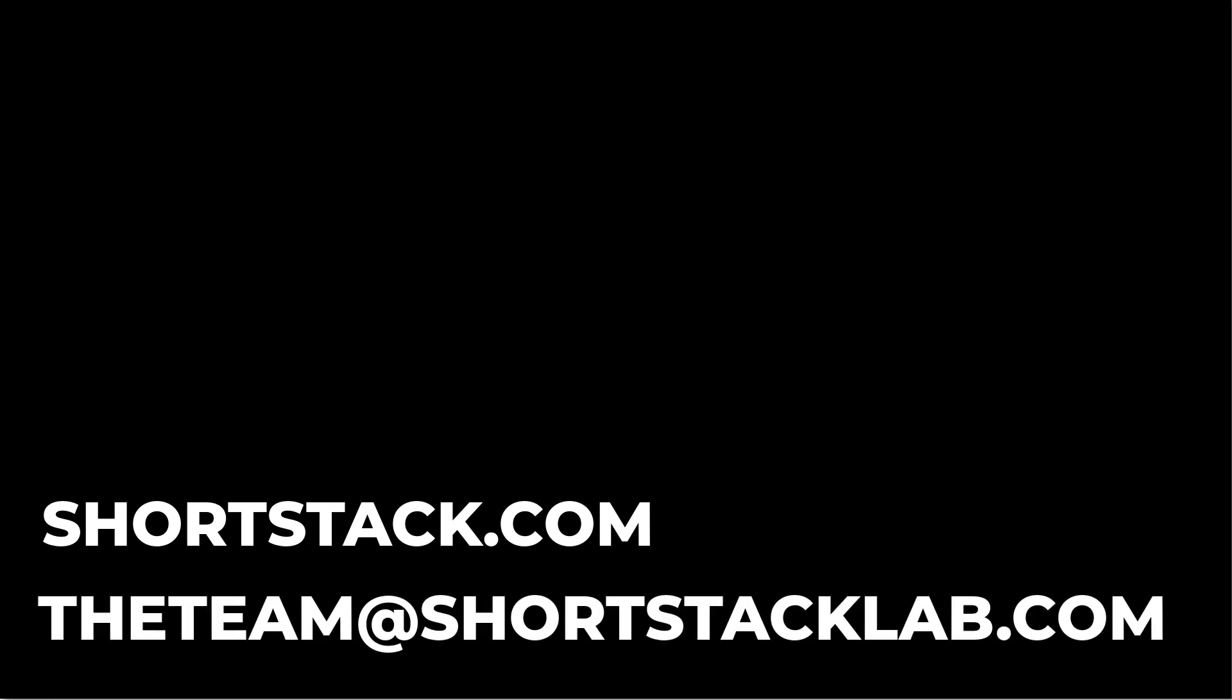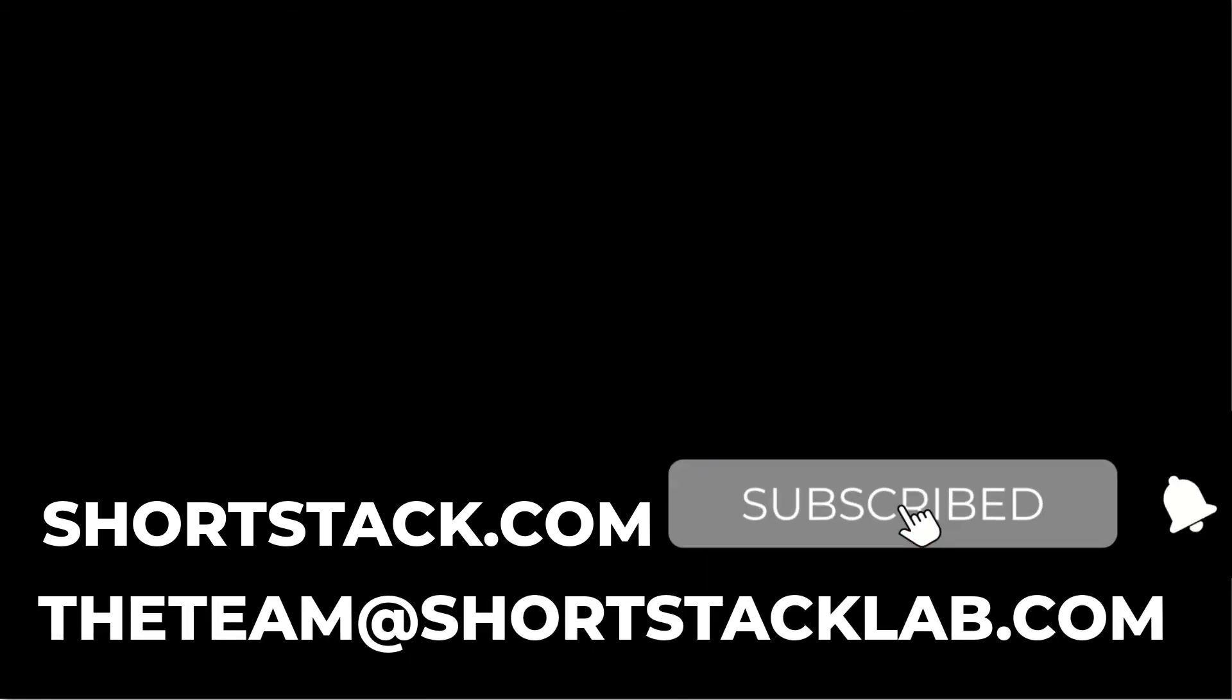If you have any questions, or if you'd like to get started, you can visit us on the web at shortstack.com or send us an email at theteam at shortstacklab.com. And don't forget to subscribe.